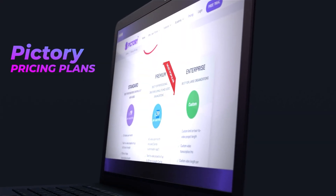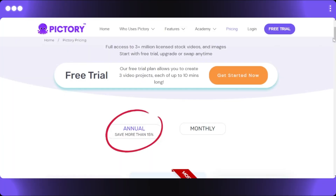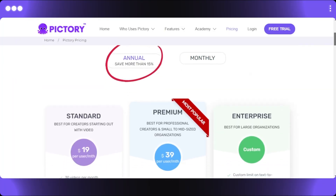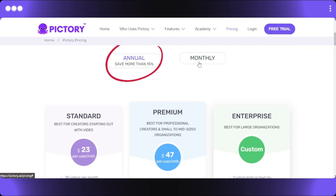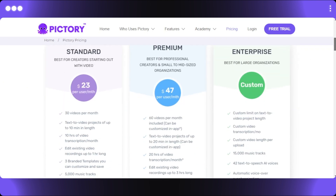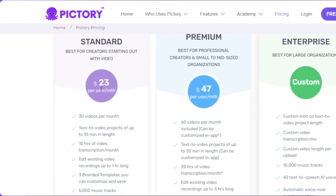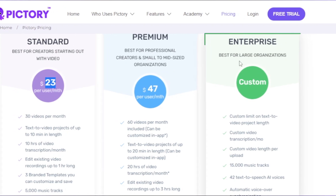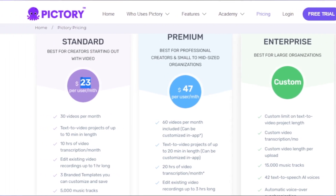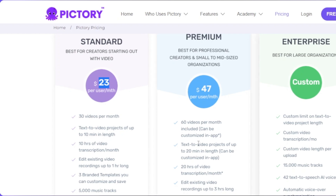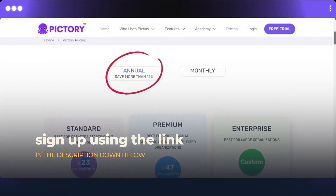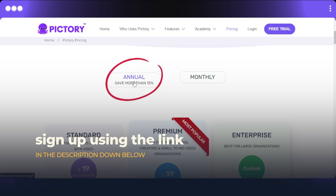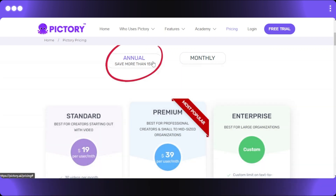Now let's check out Pictori's pricing. There is a free trial available. On the monthly plan, Standard is $23 per user per month, Premium is $47 per user per month, and Enterprise has custom pricing. Using the link in the description, you can save up to 15% on the annual pricing plan.